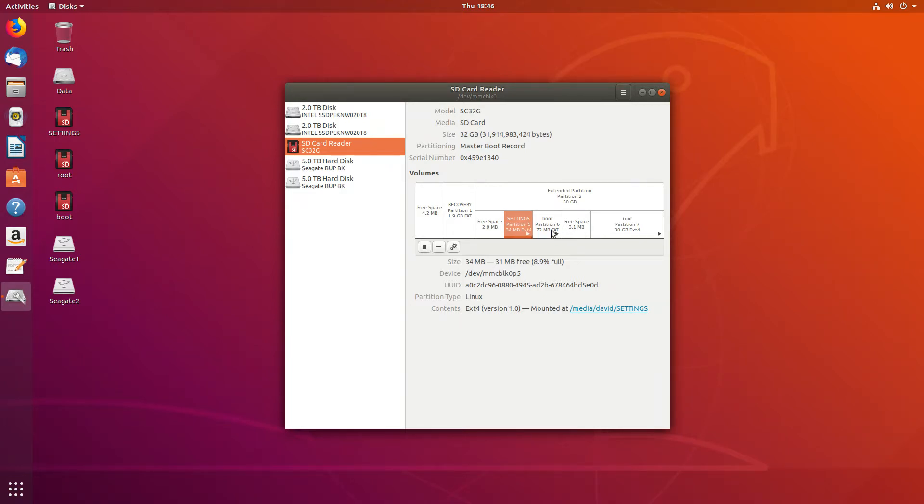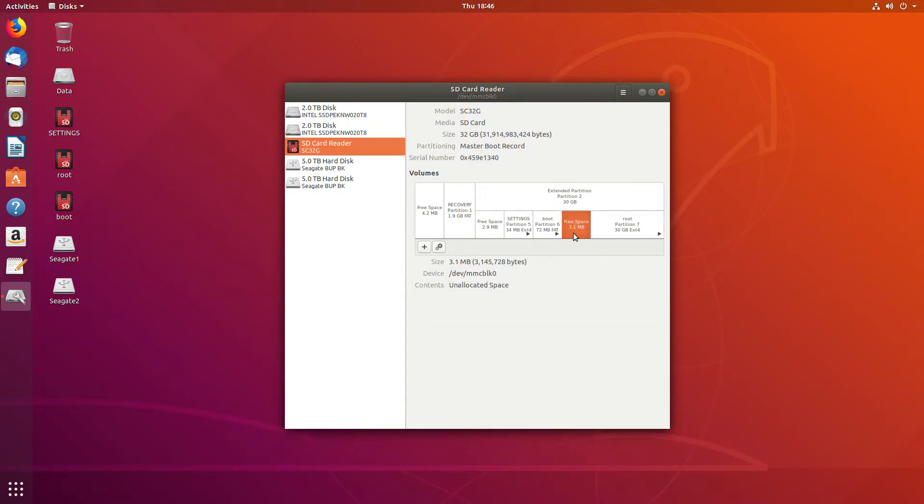We can see the boot partition here. It's FAT16. We've got some more free space.